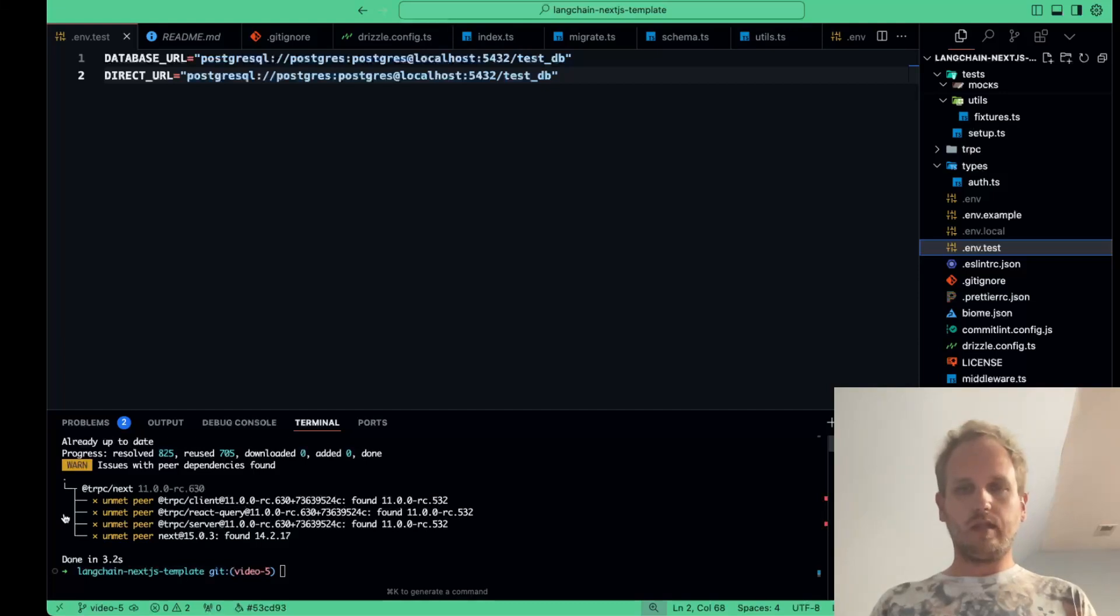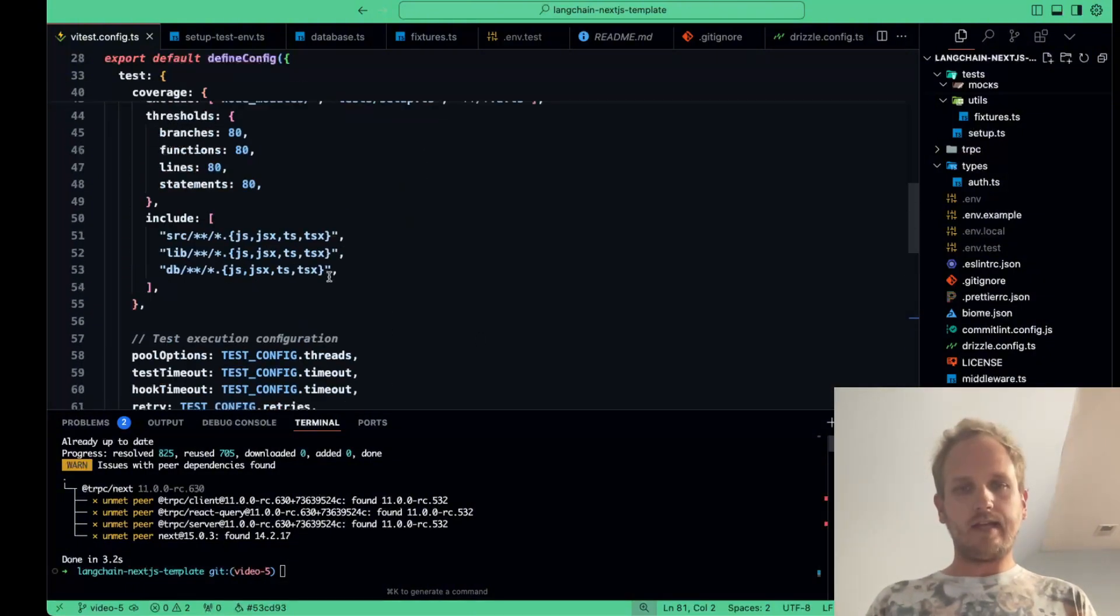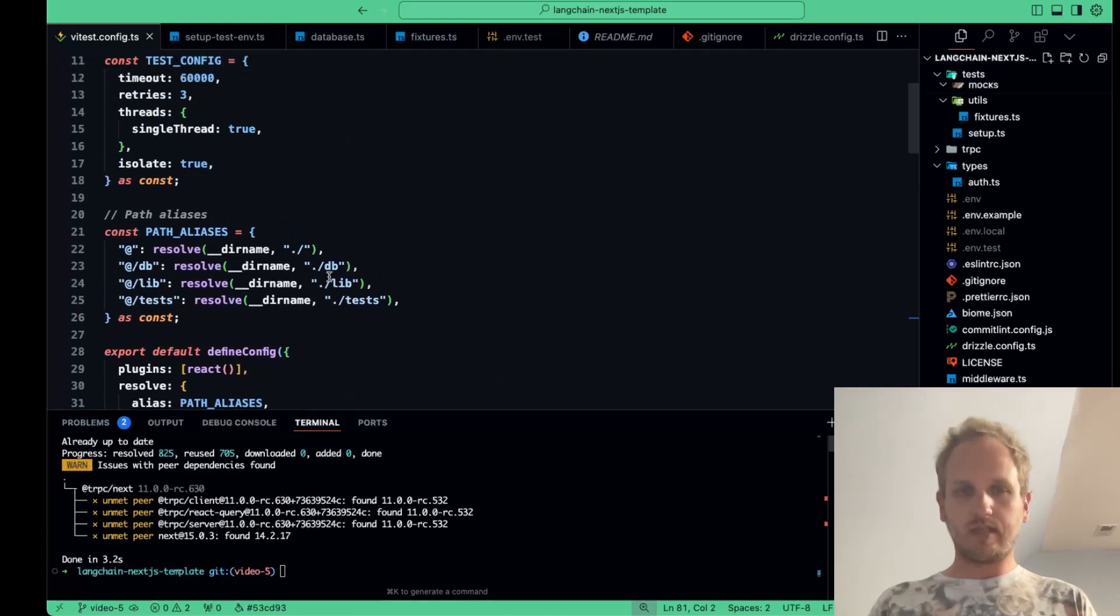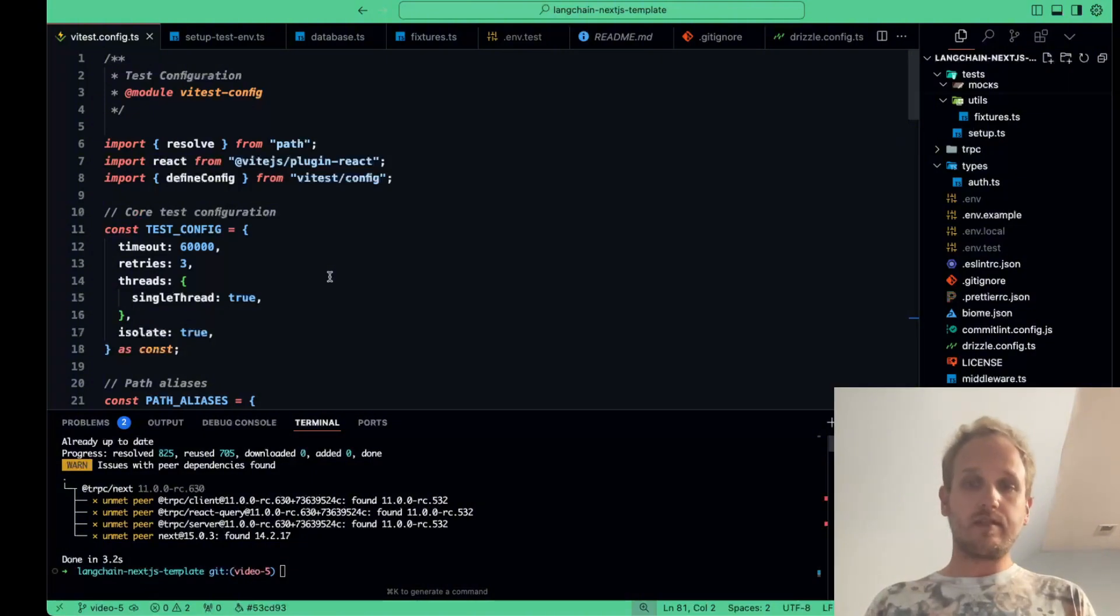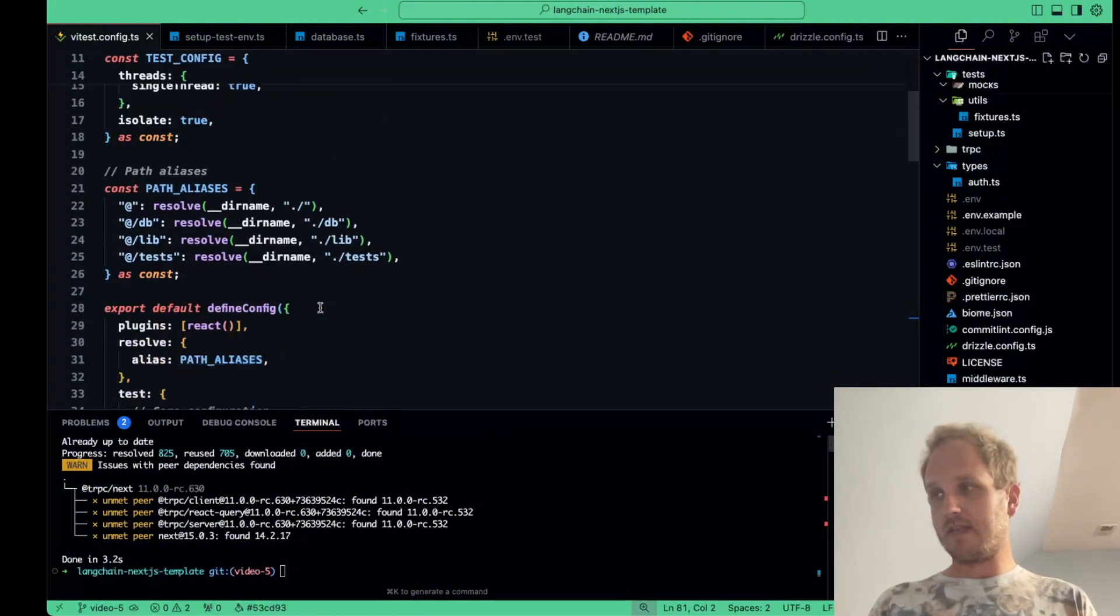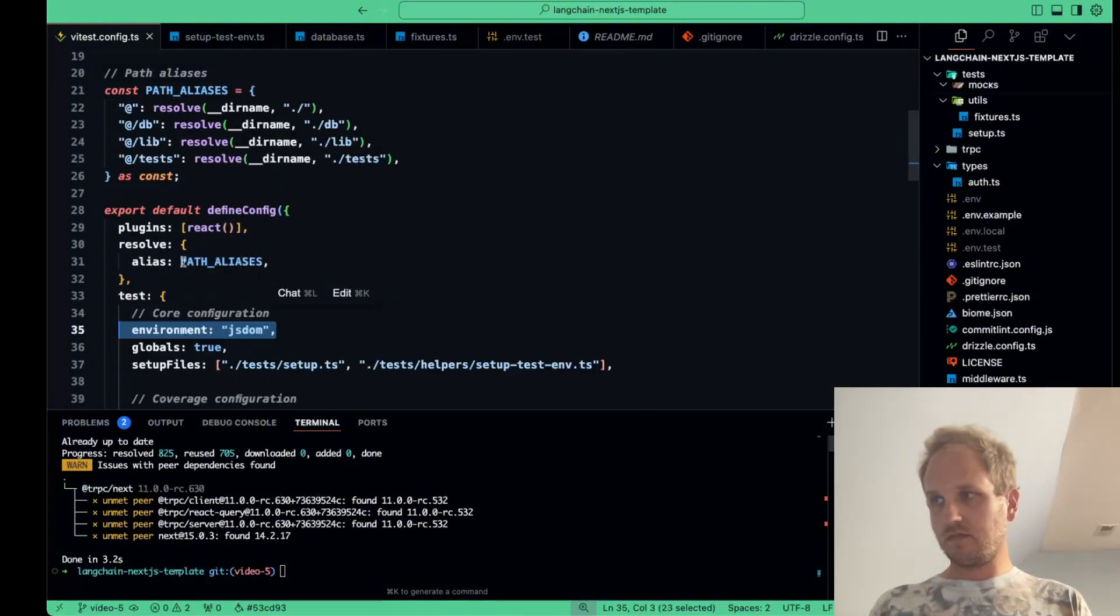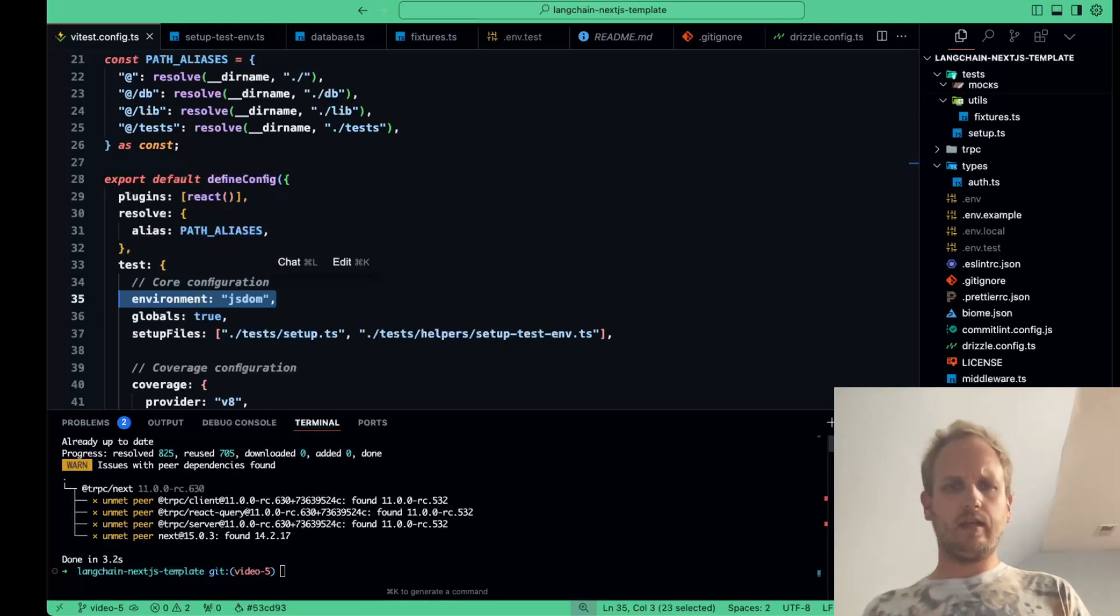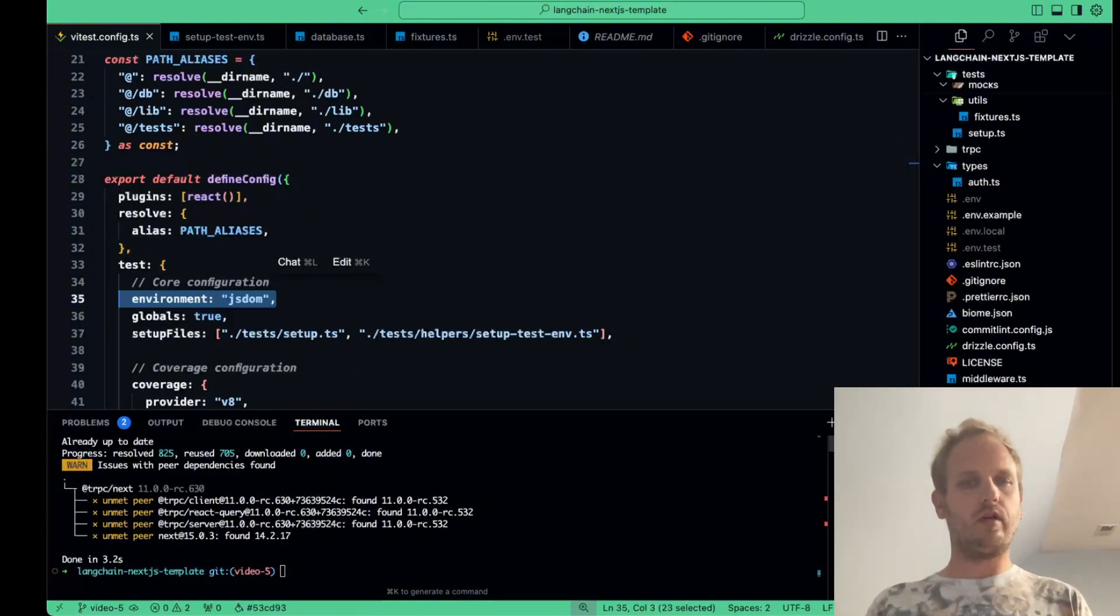First, we're going to start with our vTest configuration file. It's called vtest.config.ts, and this is at our root of our directory. This file defines how vTest will behave throughout our project. We configure it to work seamlessly with TypeScript and set up plugins to handle React components. Primary settings here are specifying the environment, which we set as JS DOM, right here. And this allows us to do browser-like testing. We set up our module aliases, right here. And we define where our test setup files are located, right here. vTest is built to be flexible and integrates well with modern JavaScript projects. The configuration also includes coverage settings, making sure we get meaningful reports on what parts of our code are well tested.